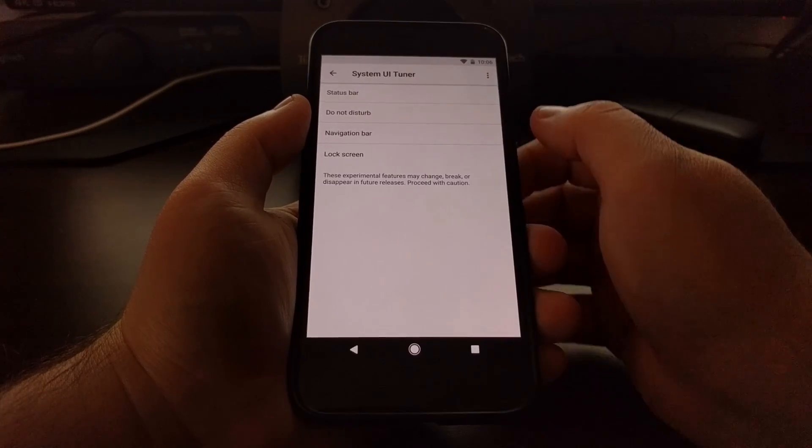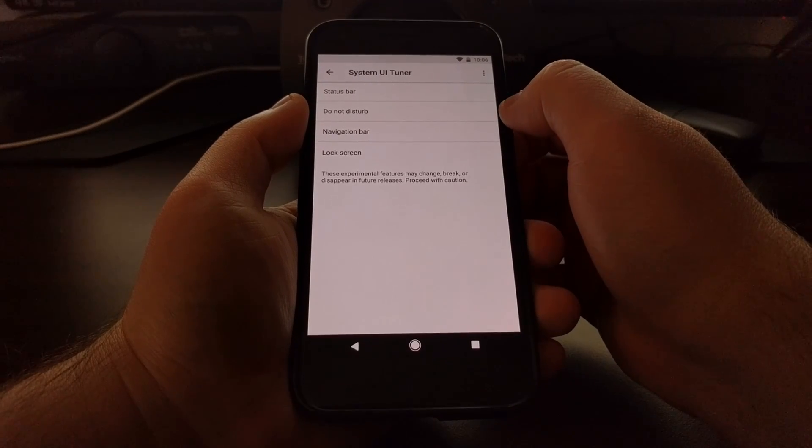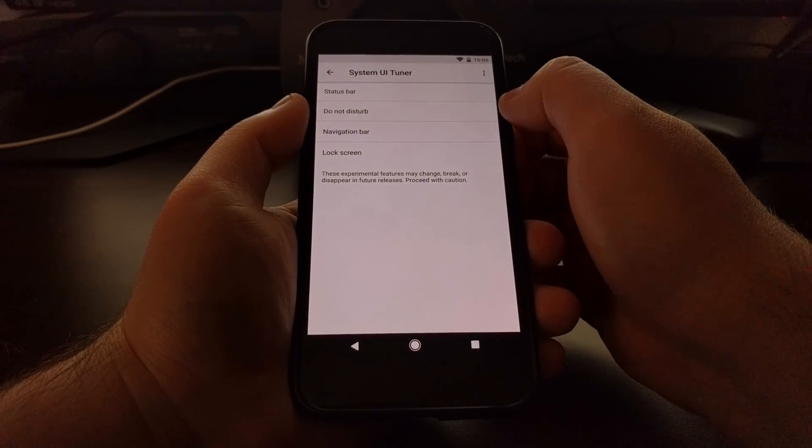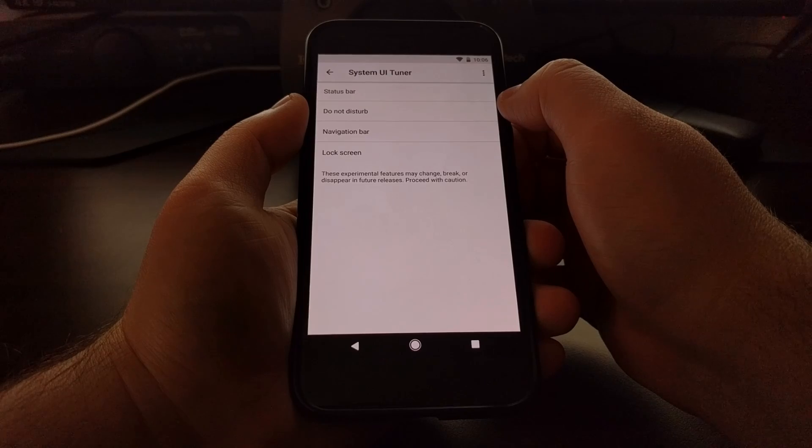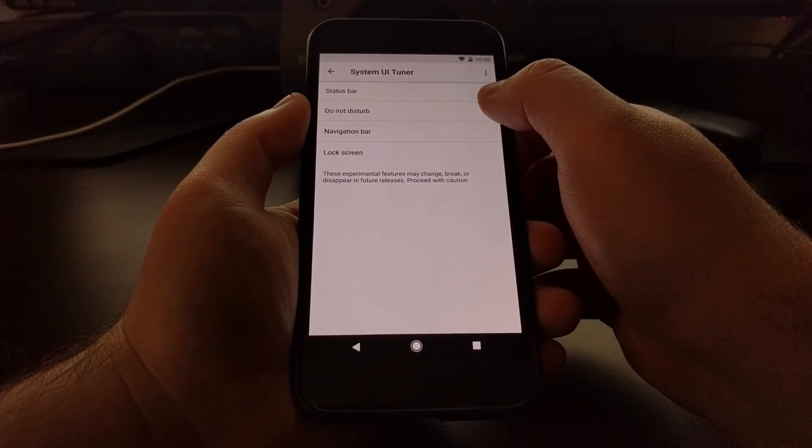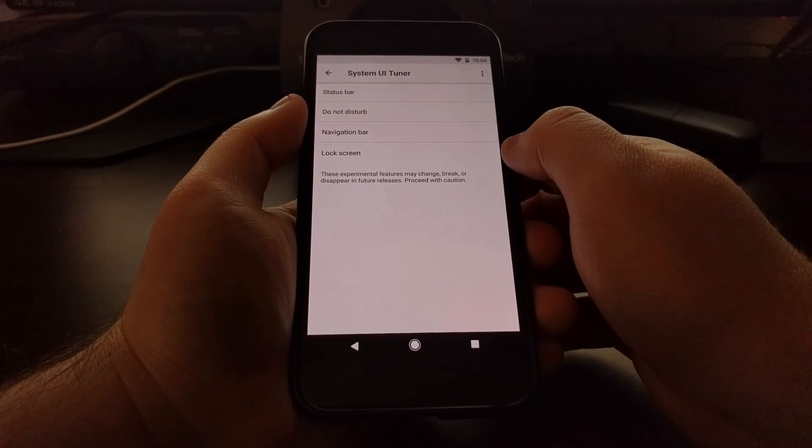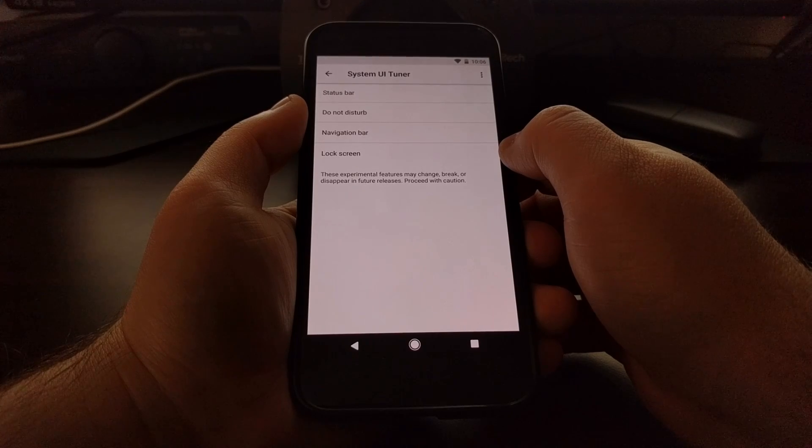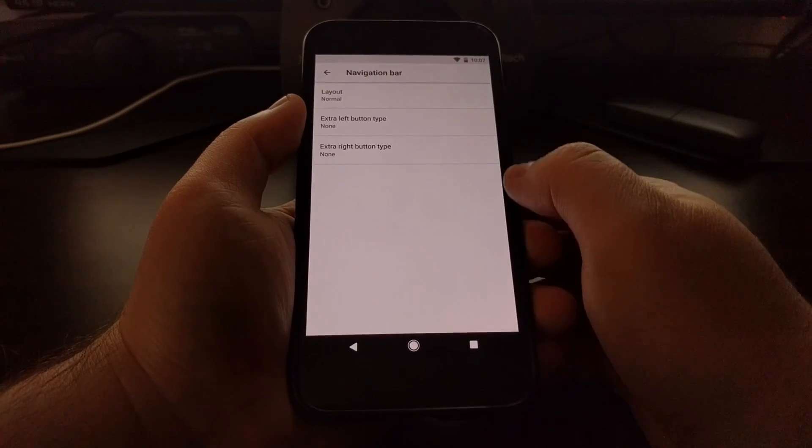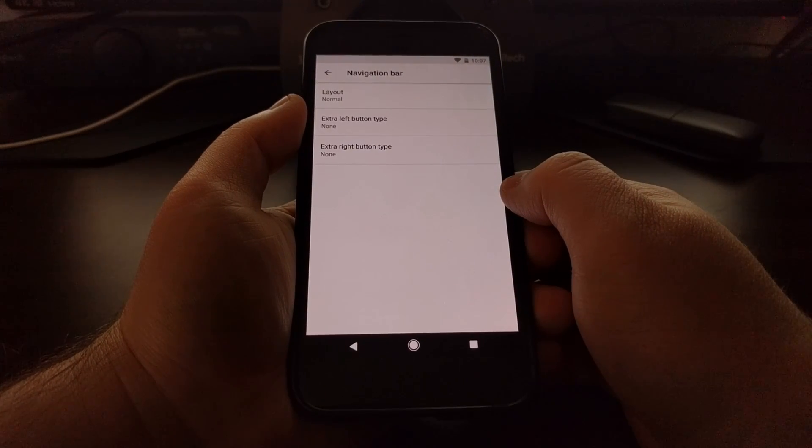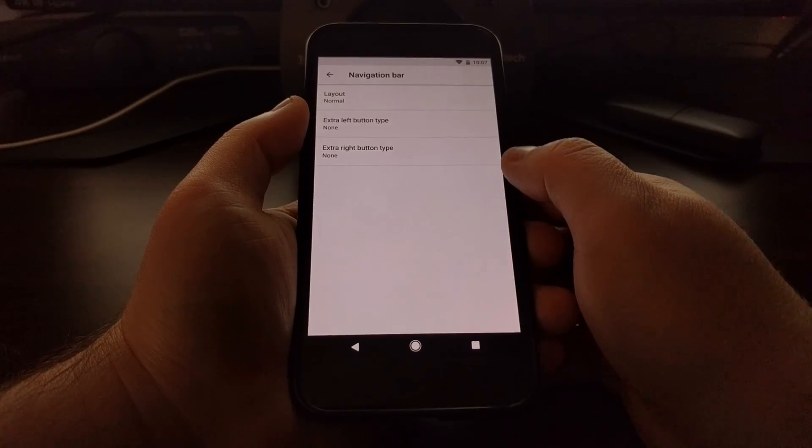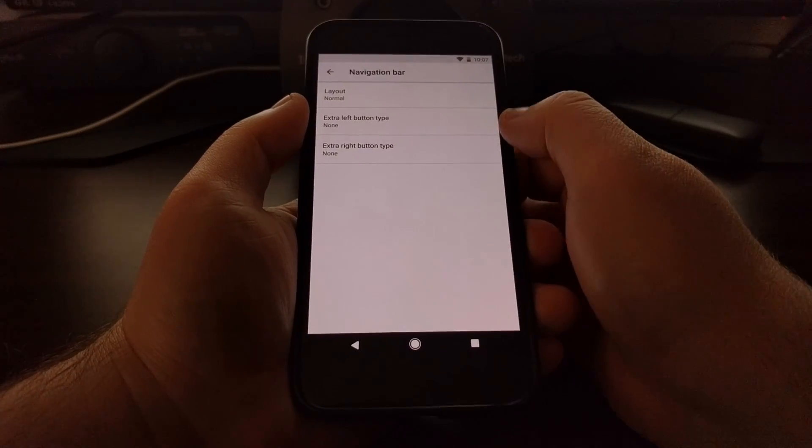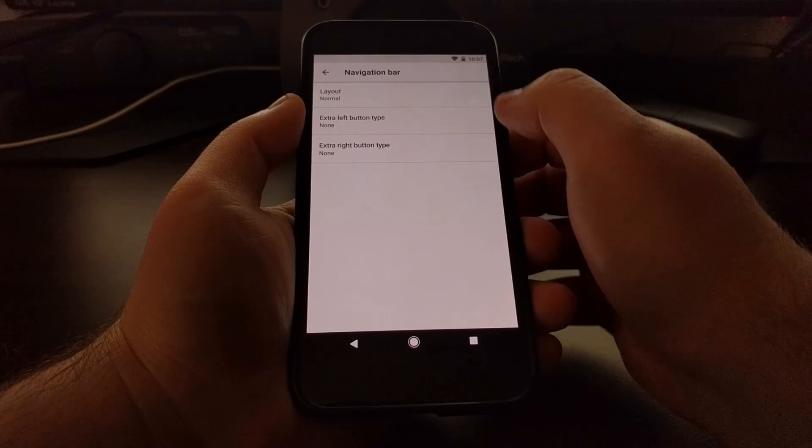So we go into system UI tuner. We have status bar and do not disturb options, which are the same as they have been, except for a minor tweak to the battery percentage indicator. We just want to focus on the navigation bar option here. From here we have three different options to customize.